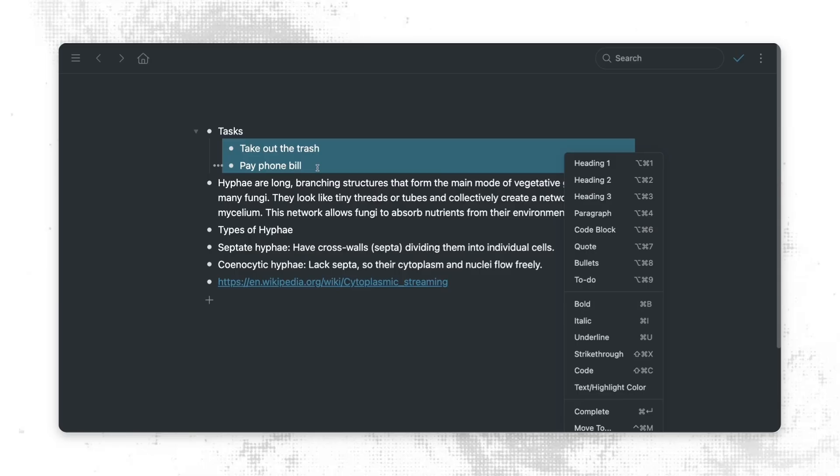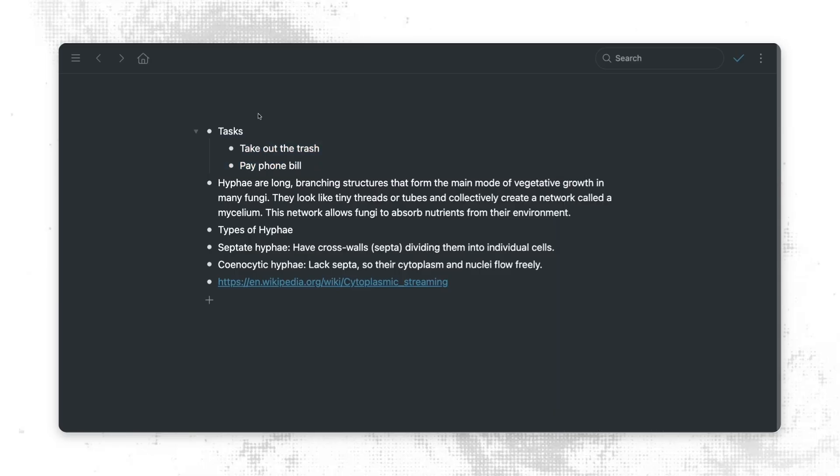So when we indent items in Workflowy, it doesn't just move them over to the right visually. It also means that they now belong as children of the item that they're indented under. So now these two items are actually part of tasks. And that means we can do a couple of interesting things with them.